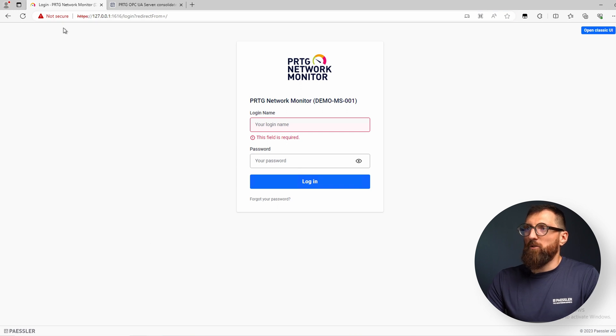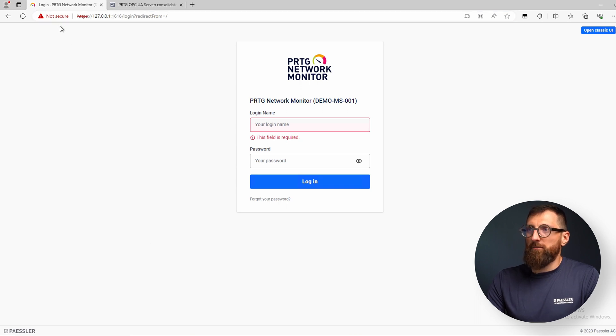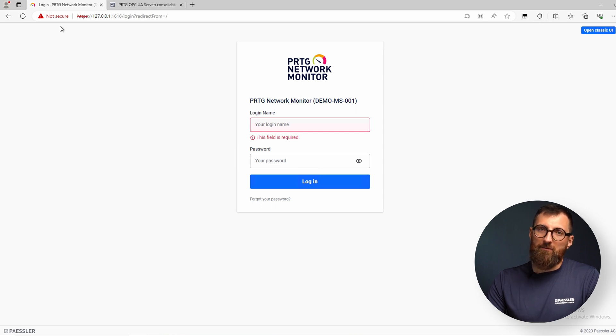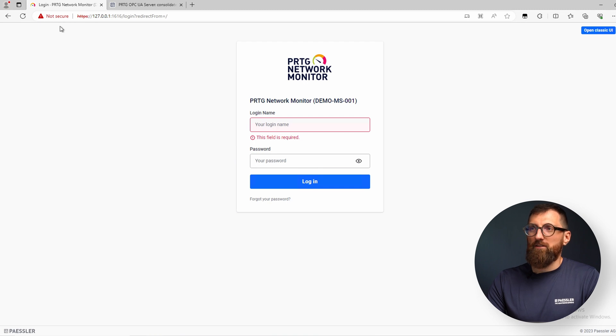In the browser you can see it's not secure because we use the self-signed certificate of PRTG and by default the browsers are not trusting that certificate.